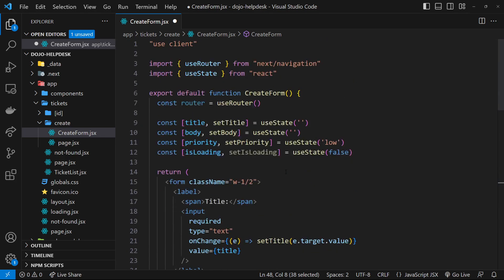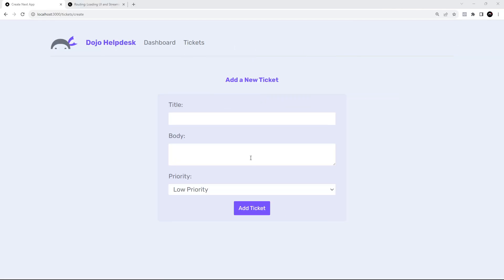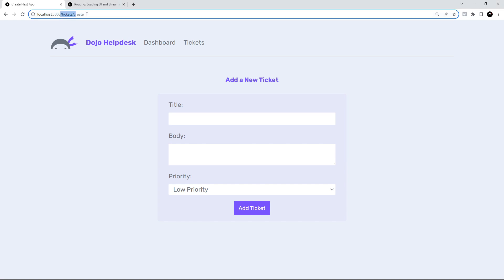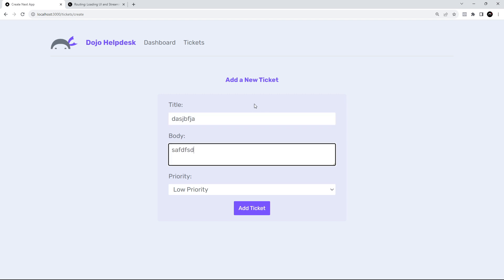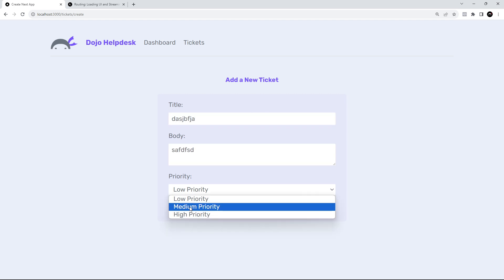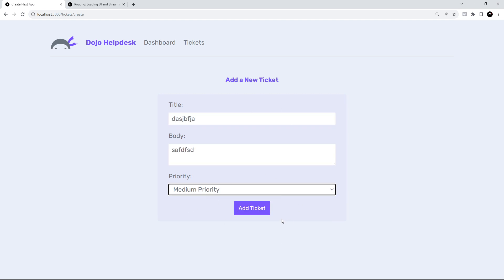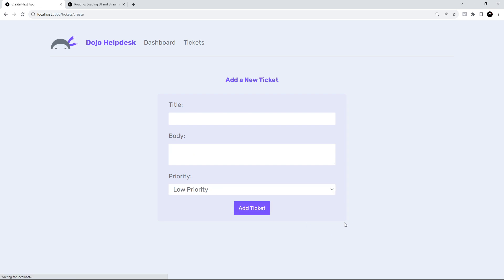So what we can do for now is view this in the browser just to see what it looks like. At the address /tickets/create we can now see the form. Obviously if we try to submit something right now it will just refresh the page because that's the default behavior of forms — we're not actually adding any data anywhere yet, so we need a function to handle the submission.